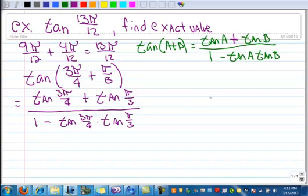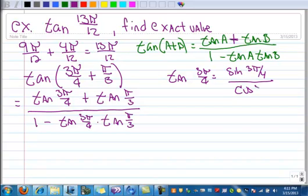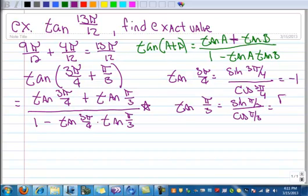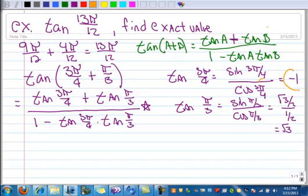You can do it a couple ways. On the side you can actually find the tangent of 3π/4 by saying that's the sine of 3π/4 divided by the cosine of 3π/4, and that's going to turn out to be negative 1. And then the tangent of π/3 — that's going to be the sine of π/3 divided by the cosine of π/3, so that's the square root of 3 over 2 divided by 1/2, which is the square root of 3. So let's substitute those in our identity rather than putting the big fractions in.